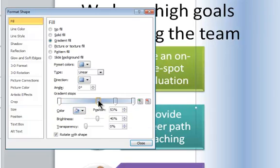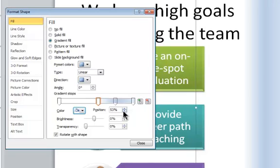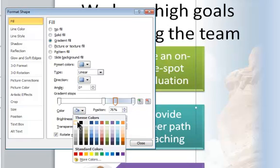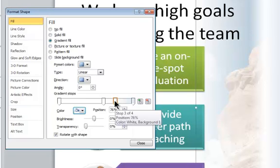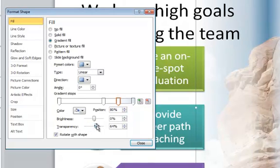For the second stop, I'm going to choose white and then set its position to around 60 and set the transparency to 25%. The third will also be white. Its position will be 80%, and its transparency will be about 65%.